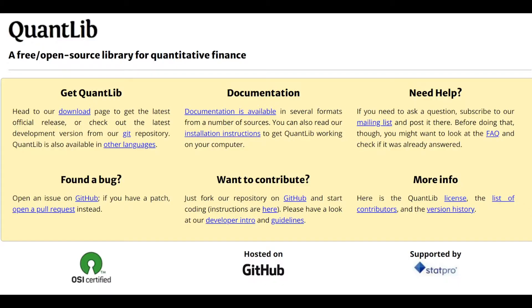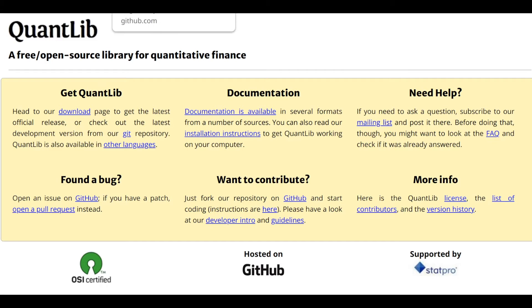For this I will use the open source Quantlib library and OpenRisk engine that is built on top of that. We will show how after one day of integration we achieved 150 times speedup for XVA modeling for a portfolio of swaps and swaptions.